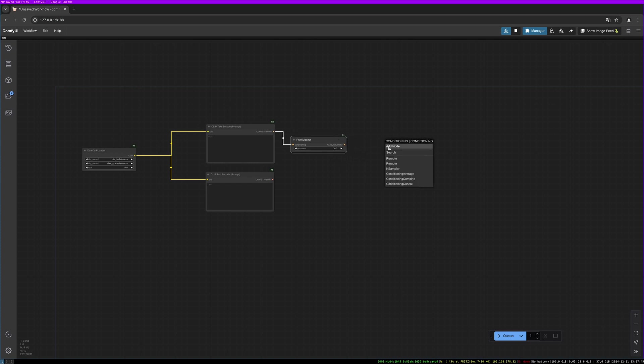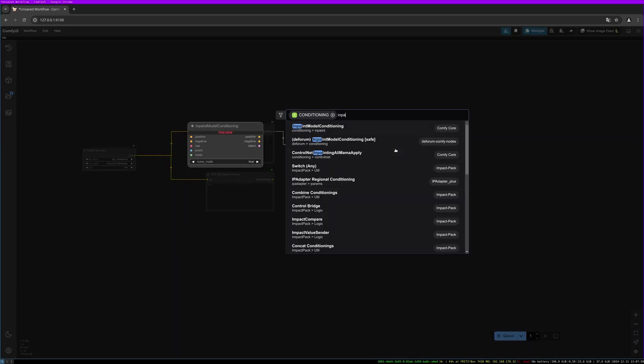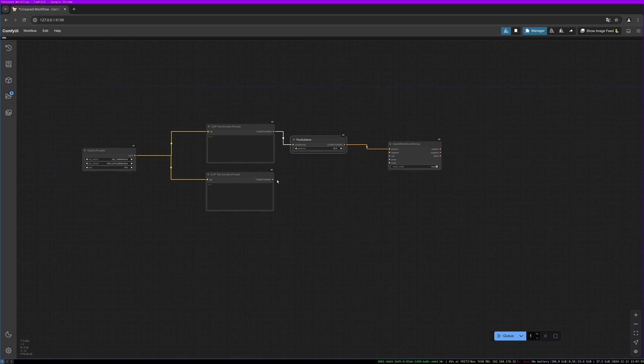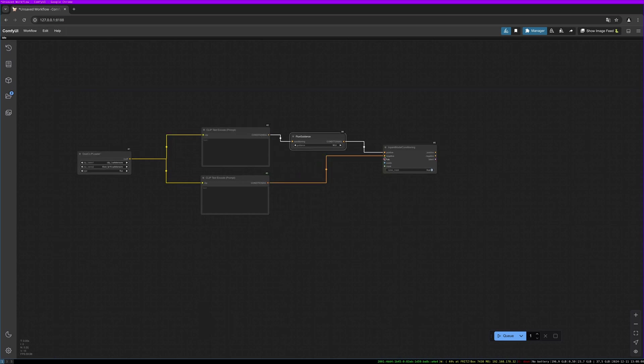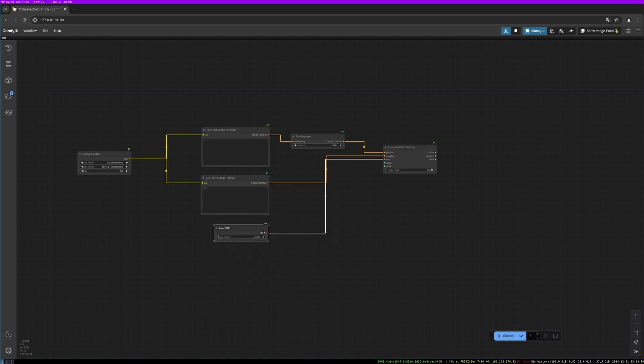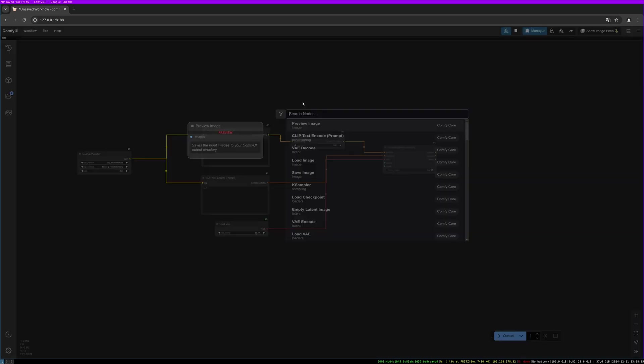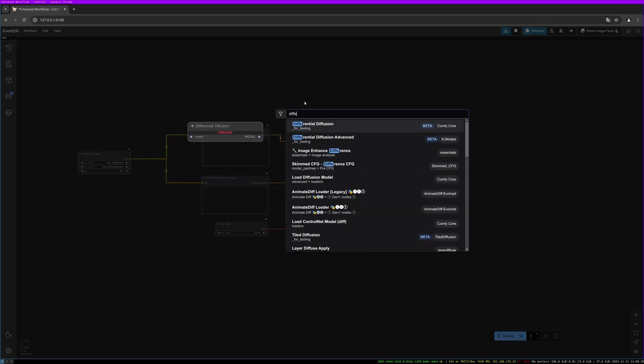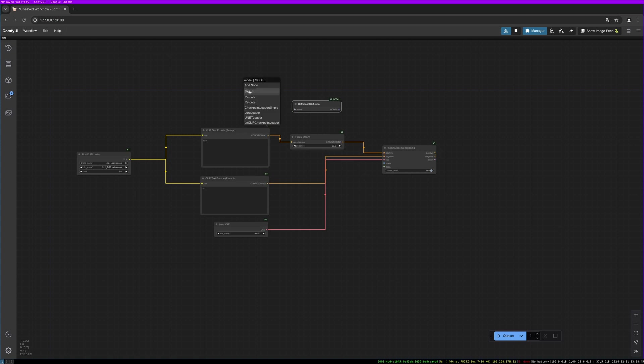Then we need the inpaint model conditioning node. Connect your negative prompt here as well. Then we need to load the VAE. Simply pull out the VAE port and select your VAE model. The installation process of flux and the general flux pipeline is explained in another video. I will link it in the description below if you haven't already installed everything needed for flux. Let's use the differential diffusion node. We can now load the diffusion model.